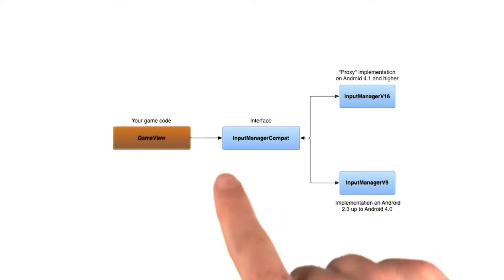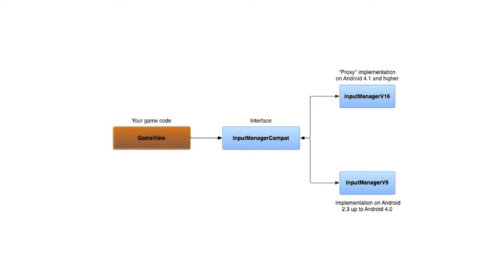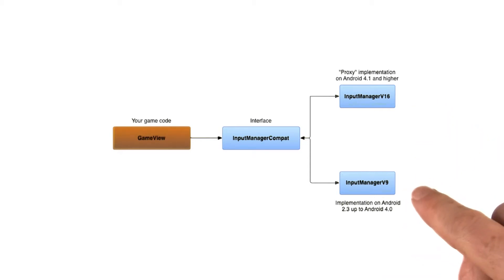This class contains a factory method, which behind the scenes will instantiate an appropriate concrete implementation, depending on which version of Android your game happens to be running on.